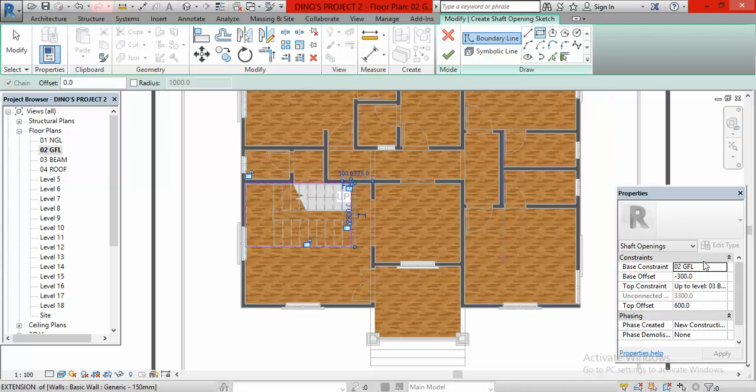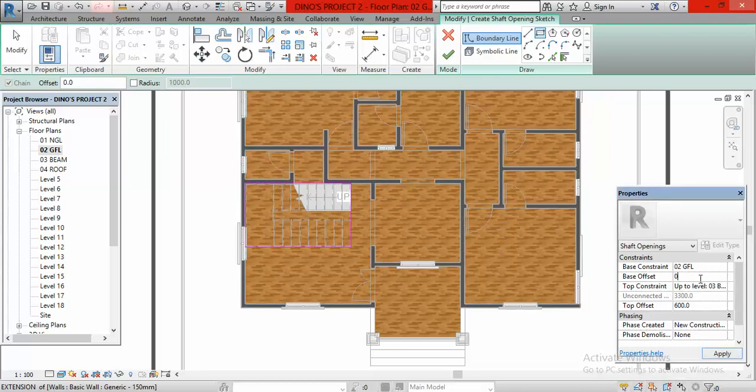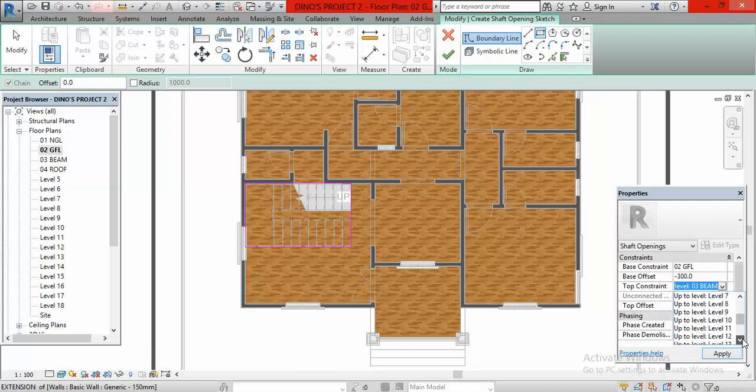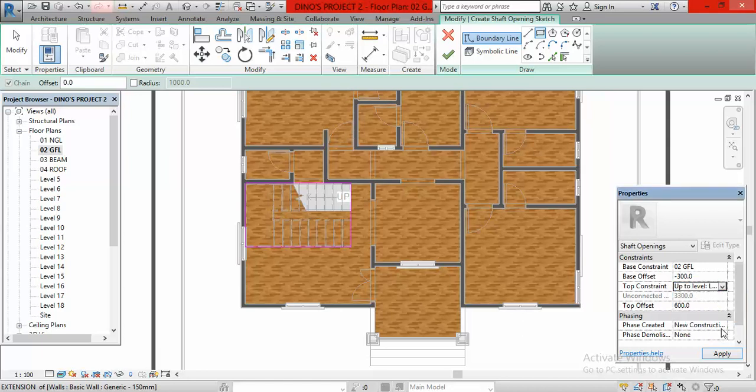Under properties, for the base constraints, it should be at ground floor. But the base offset here, by default, should be 0. But you are going to change it to minus 300 or minus 150 depending on your choice. But let it go below the ground floor level. I have chosen minus 300. The next thing you have to do is go to the top constraints and click here and scroll down to select level 17. That is where the staircase, the shaft is going to stop.